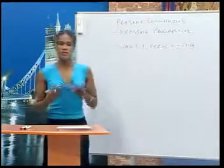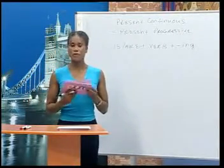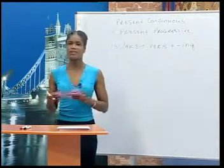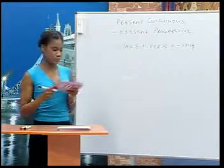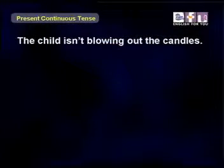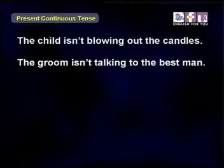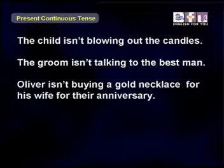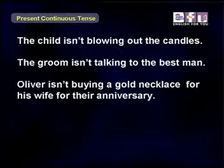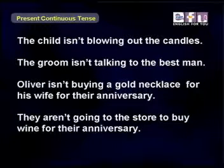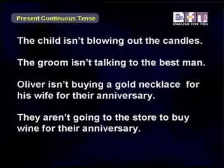We can also use the present continuous in negative form. Let's look at some examples. The child isn't blowing out the candles. The groom isn't talking to the best man. Oliver isn't buying a gold necklace for his wife for their anniversary. They aren't going to the store to buy wine for their anniversary.